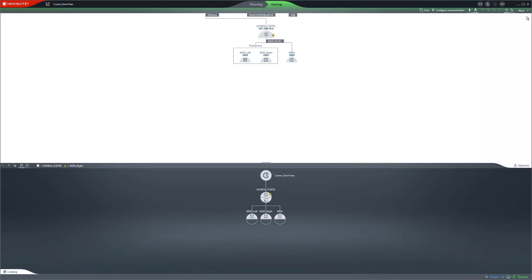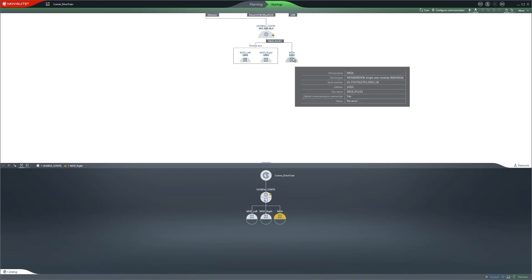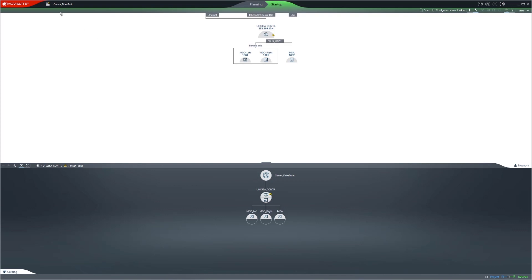In the Network area, you can clearly see that a double-access module and a single-access module are being used in addition to the controller. Our advice, save the project in regular intervals.